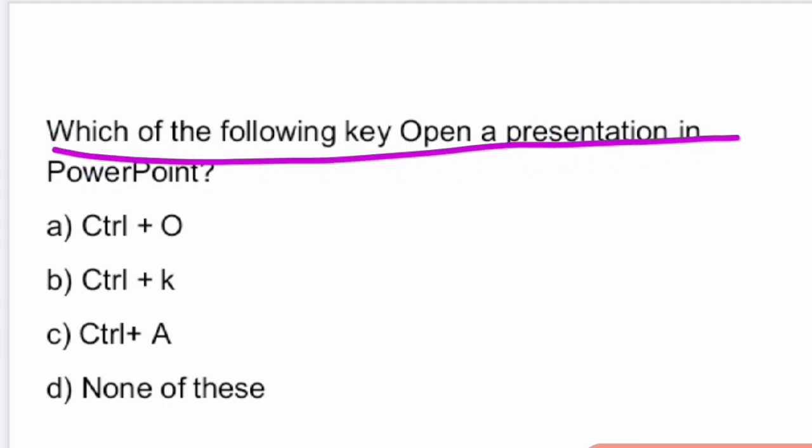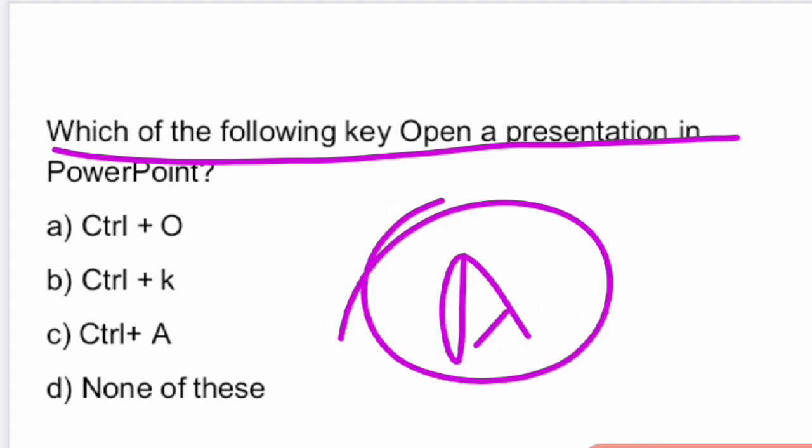Next question: which of the following keys opens a presentation in PowerPoint? The answer is option A — Control plus F4. Control plus F4 is the shortcut key for opening a presentation in PowerPoint.